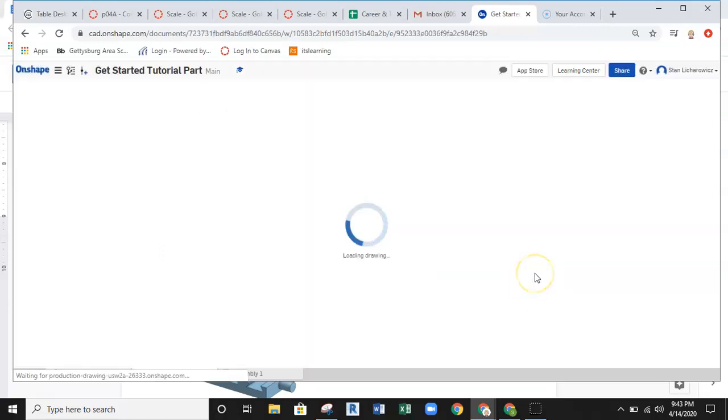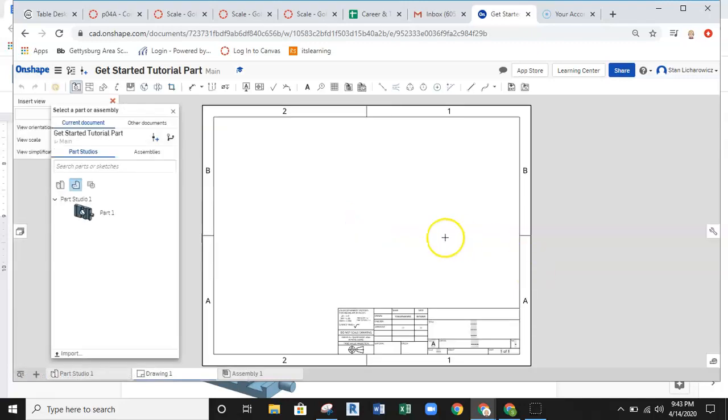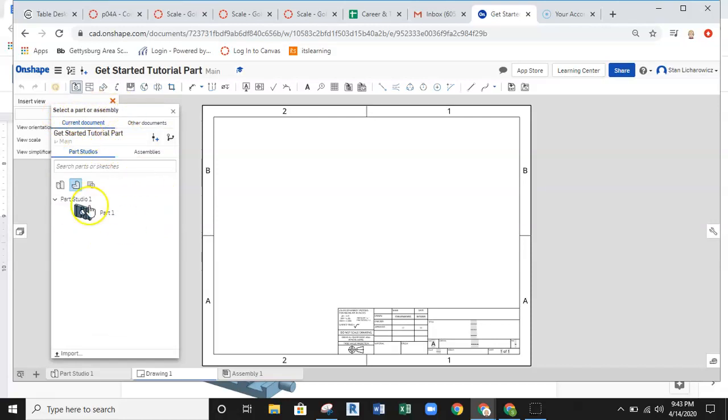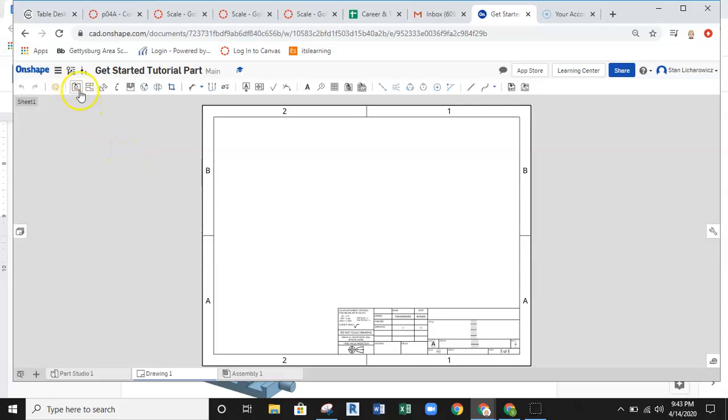Now, Onshape will go ahead and create that drawing sheet for us. Once it does this, the select part or assembly dialog is automatically open for us. If this does not open or you lose this and somehow you hit the X, that's coming from this button on the ribbon bar where it says Insert View.